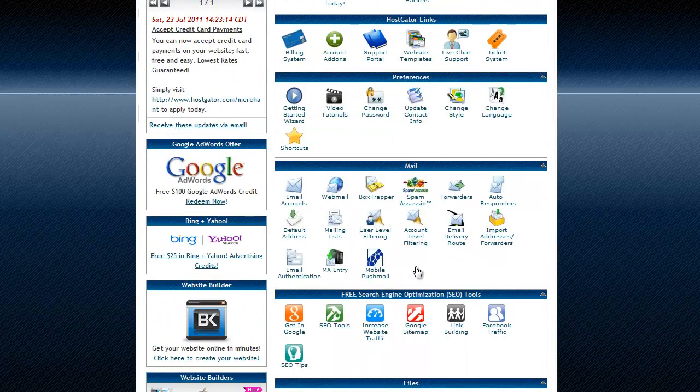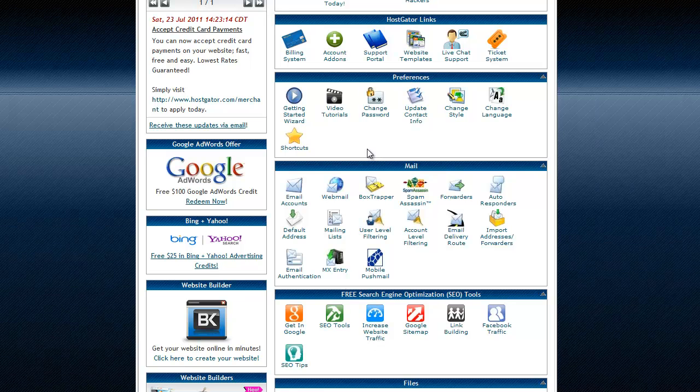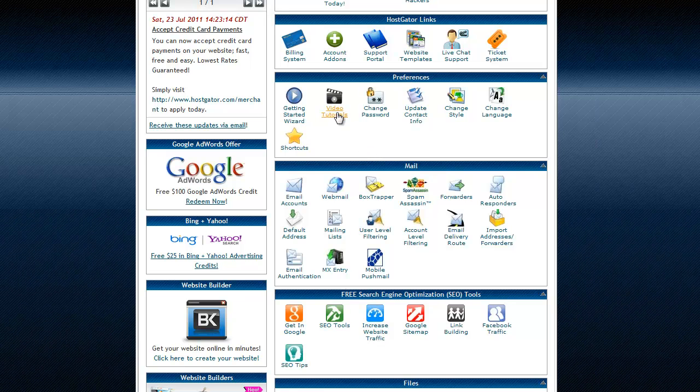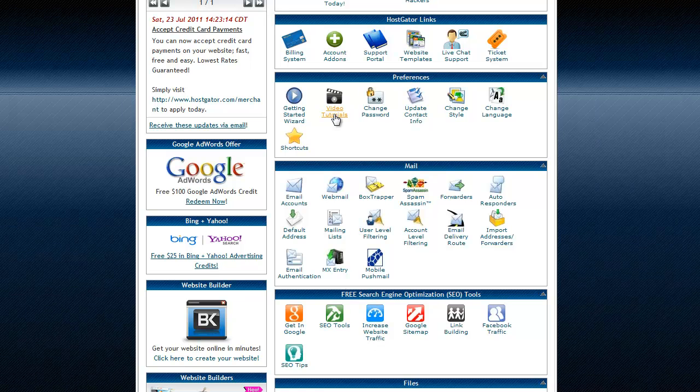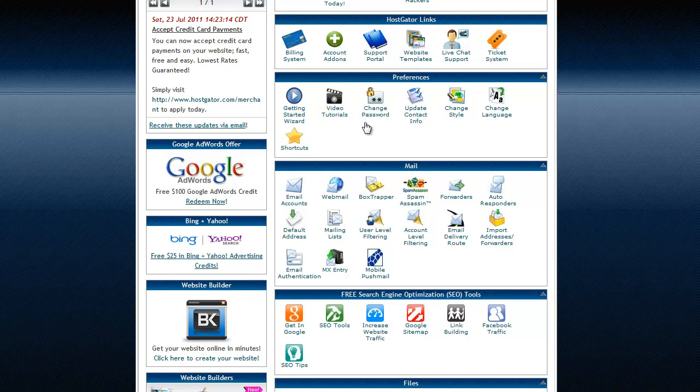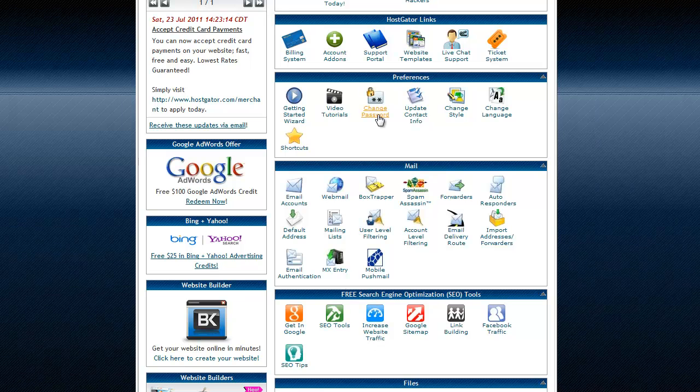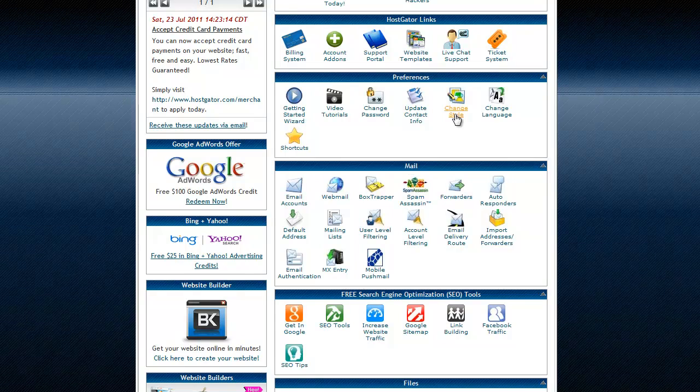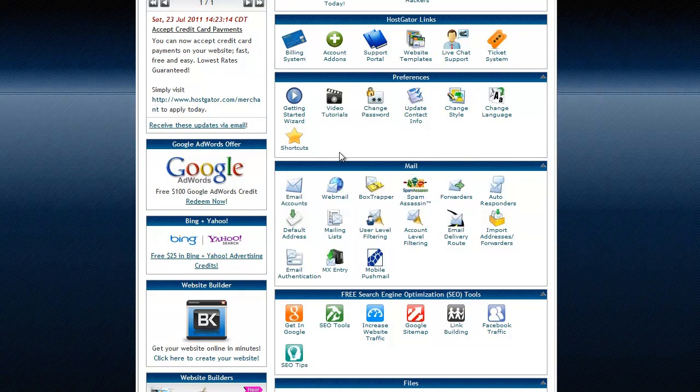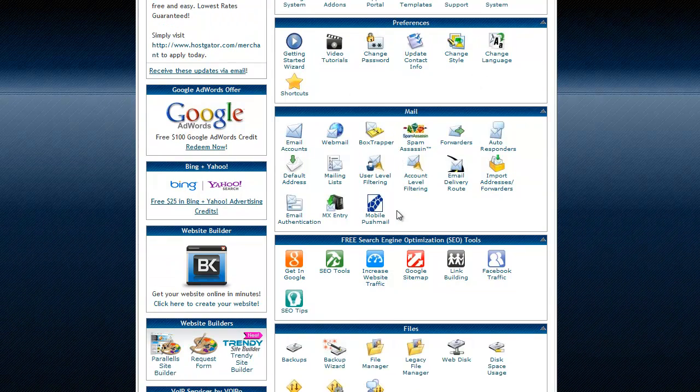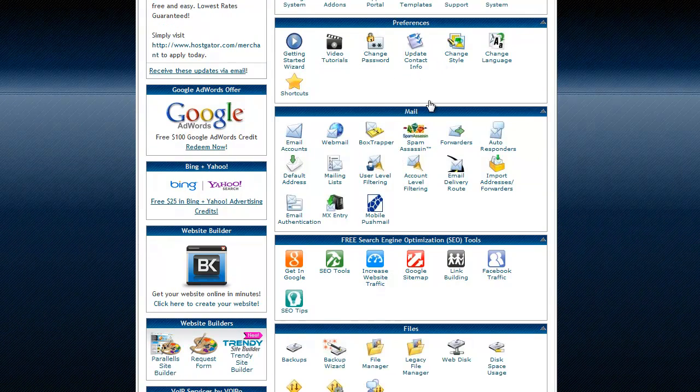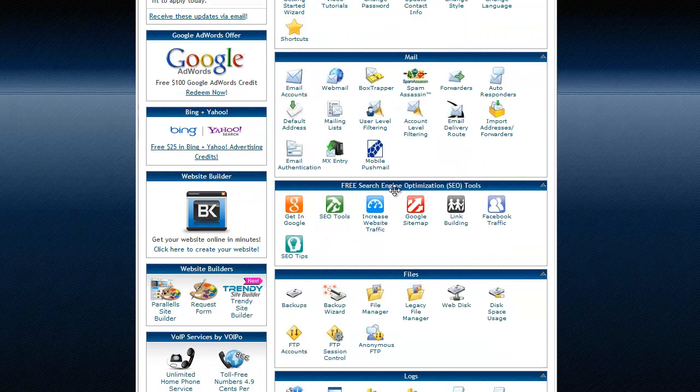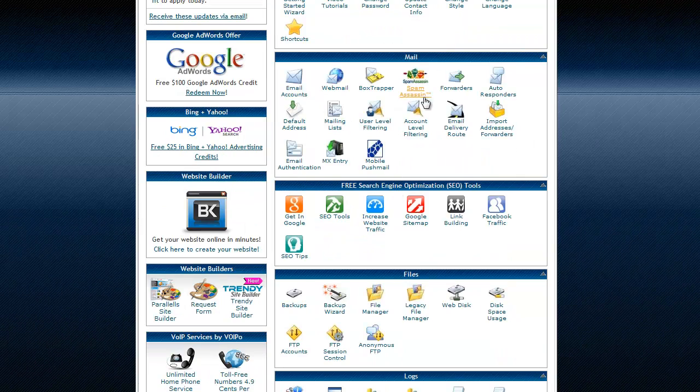All right, so there's some video tutorials. That's again what I was talking about at the beginning of the video. You can change your password. I definitely recommend doing that because that password that they give you is just generated and it's random and it's crazy and you'll never remember it. So you can even change the style of the cpanel and all this stuff. I honestly don't really mess with none of that stuff though.